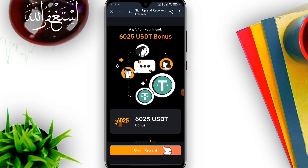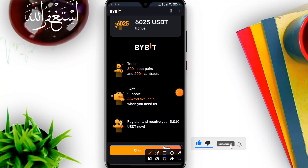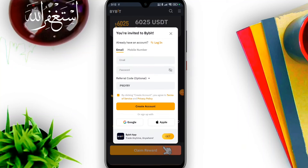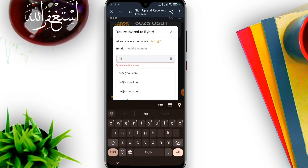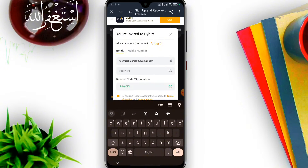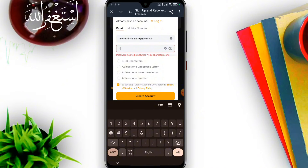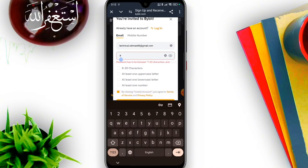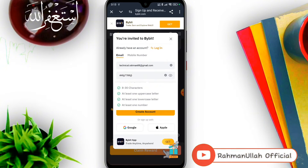This is the Bybit registration link at bybit.com. Sign up and receive a bonus. You will need to enter your email address and create a strong password to register your account.